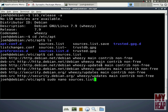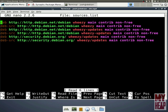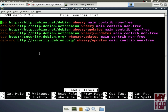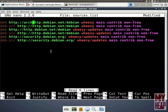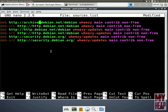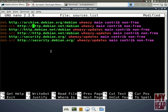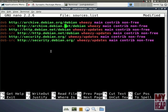Now we're in the file. Remember, these are the same files we saw before — the main binary files and the source code files. Then these are the updates, and here we see two additional entries that we didn't see in the GUI. We change the main binary entry to archive.debian.org, and the same for the source code entry — archive.debian.org.